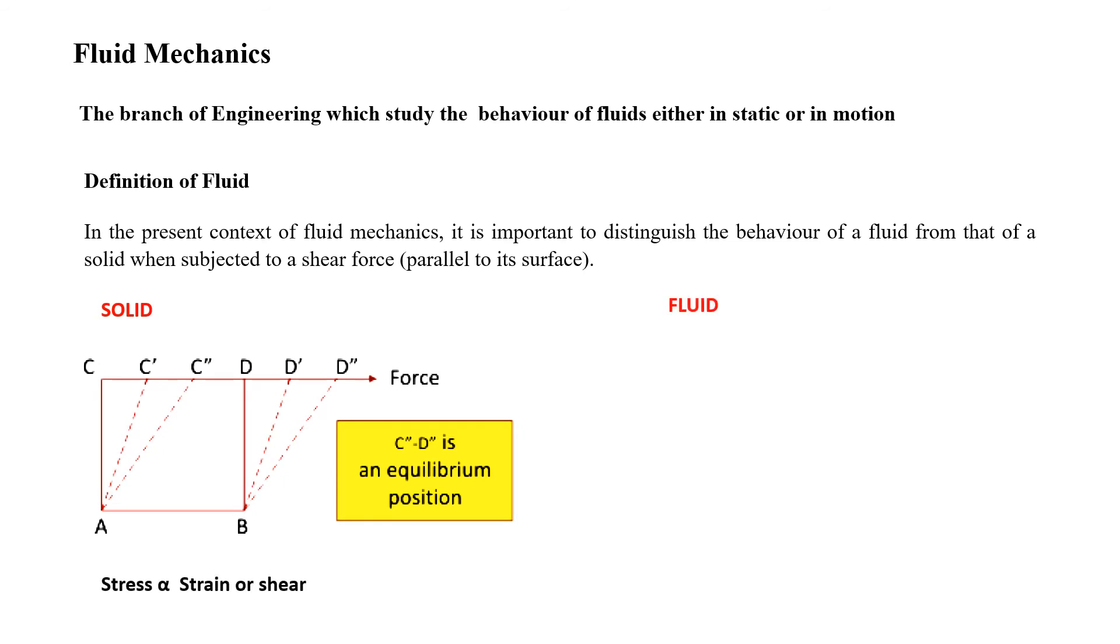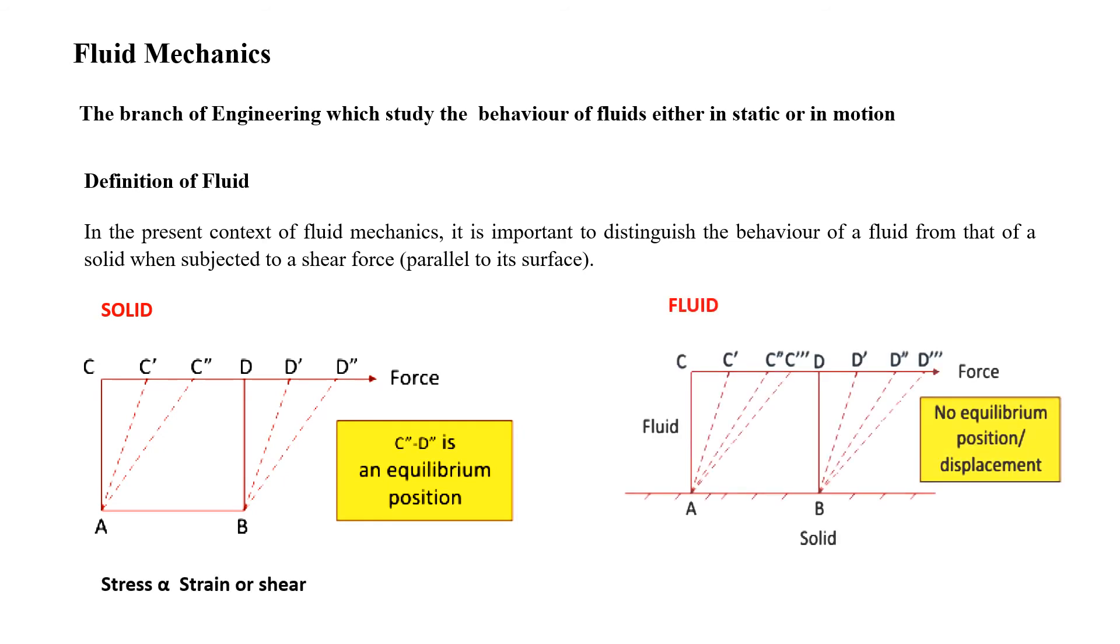We saw that fluids are characterized or defined on the basis of their behavior.